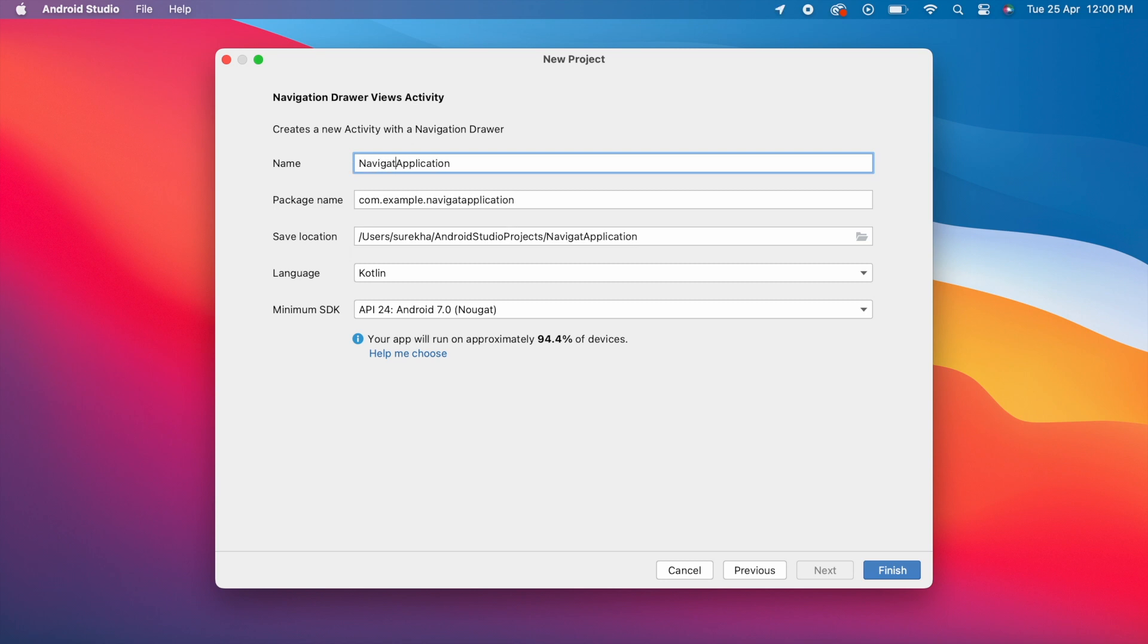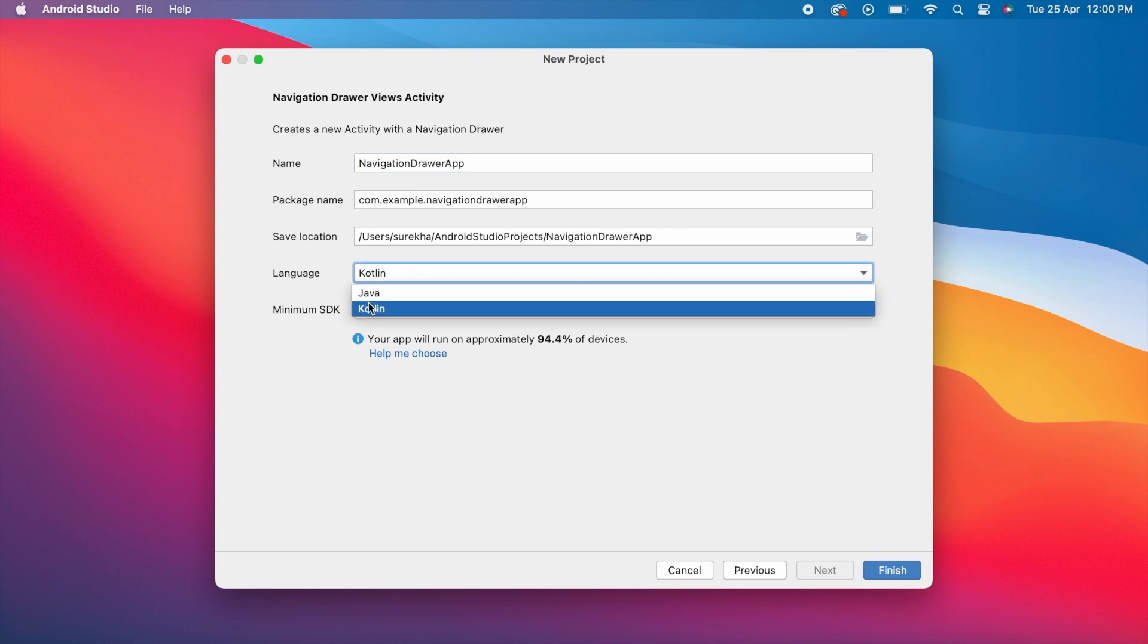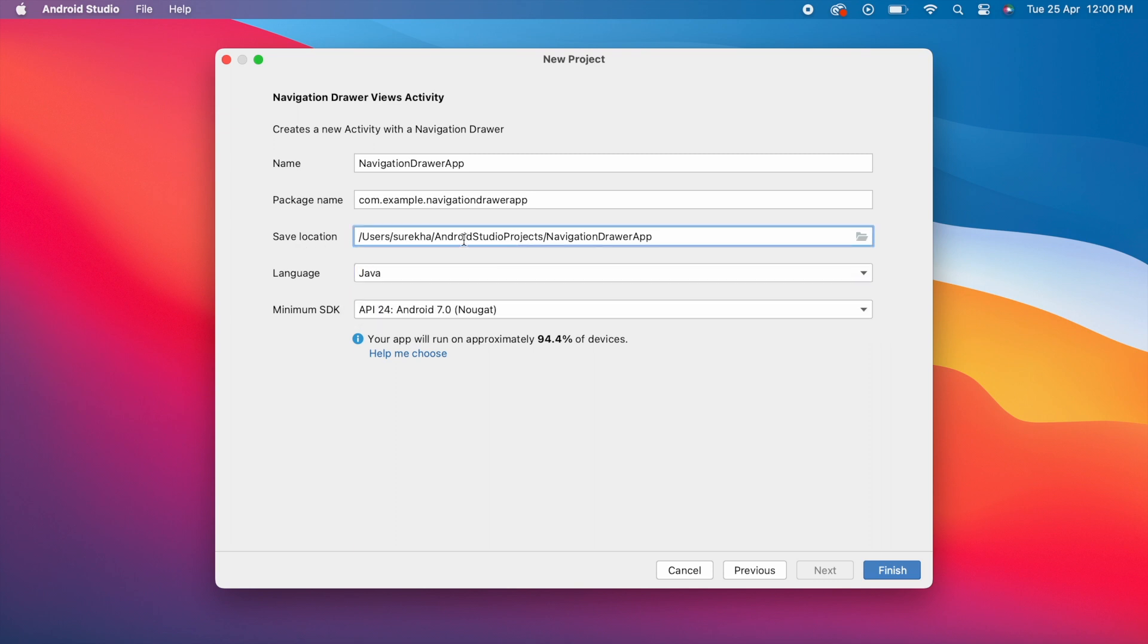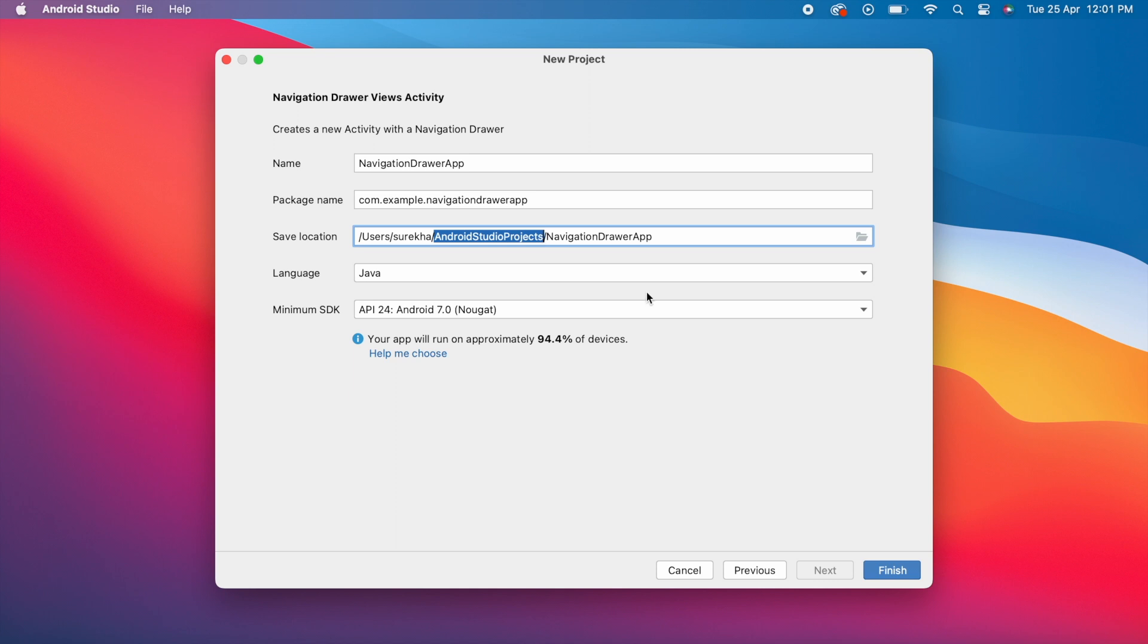Set the name of the project. Select programming language: Java or Kotlin. Save location is automatically created in your username folder. If you don't have this Android Studio Projects folder, it will create one, or you can change this location path also.